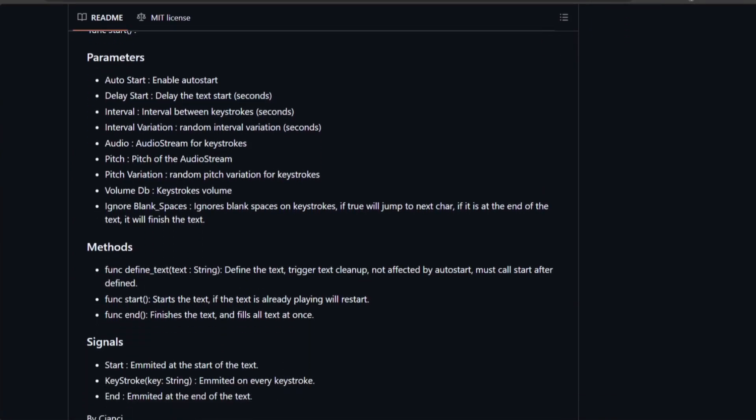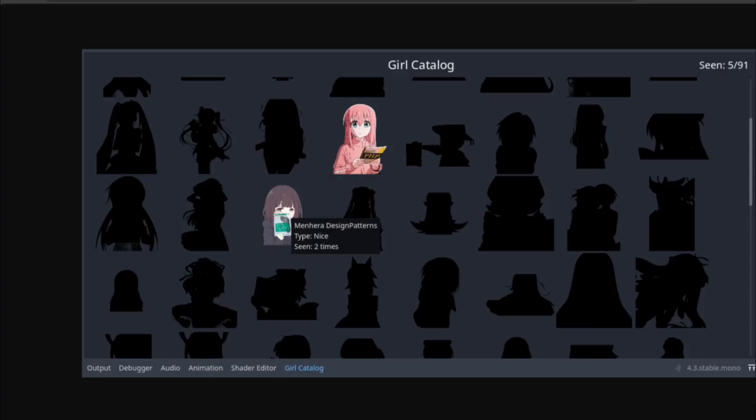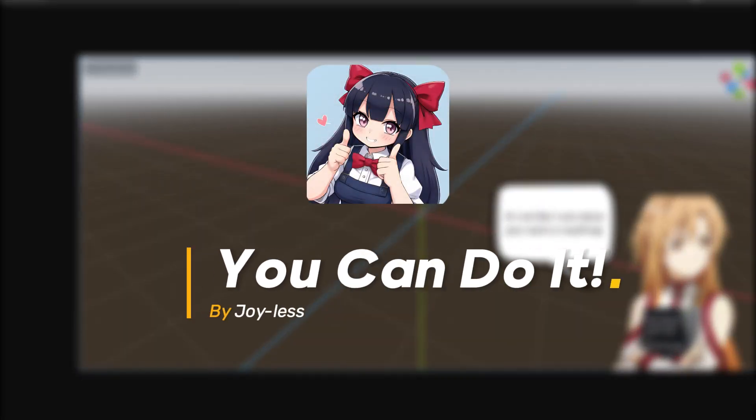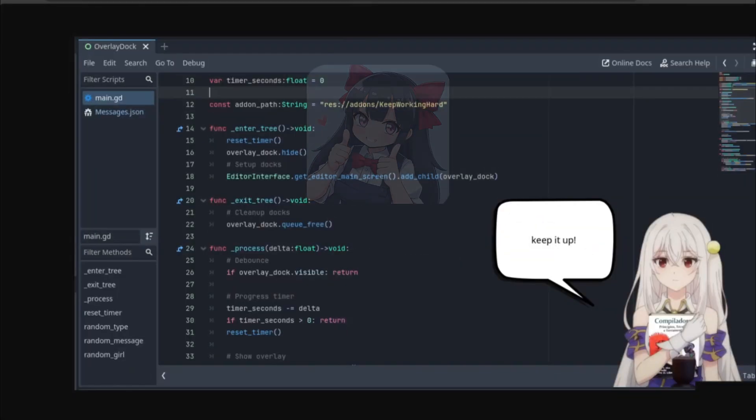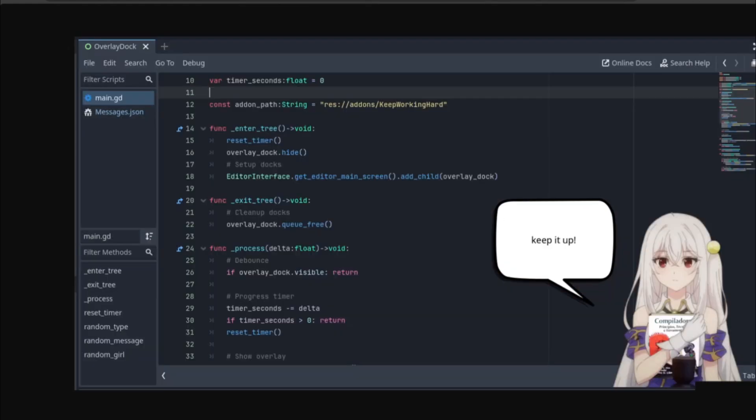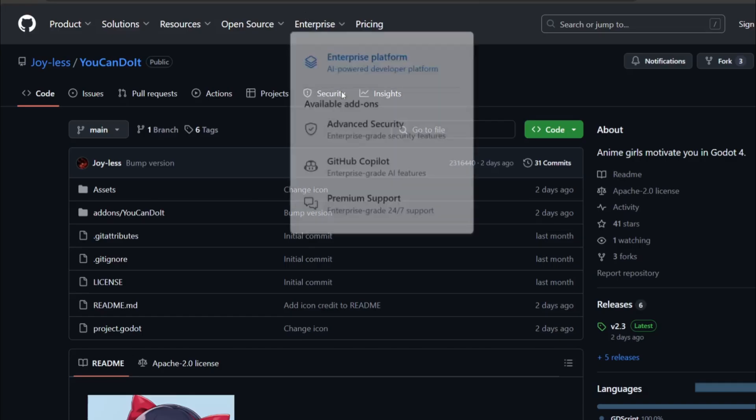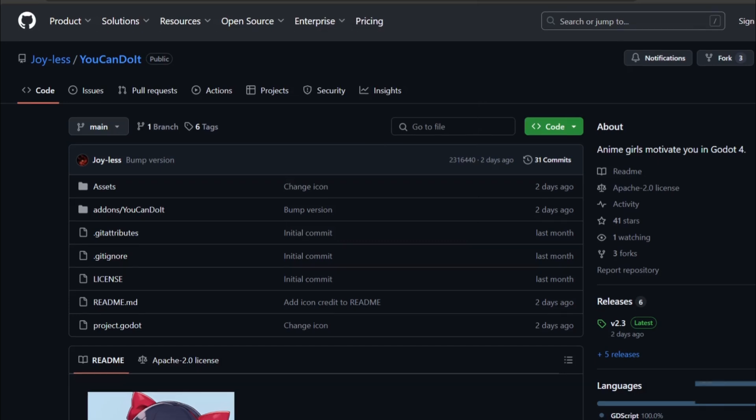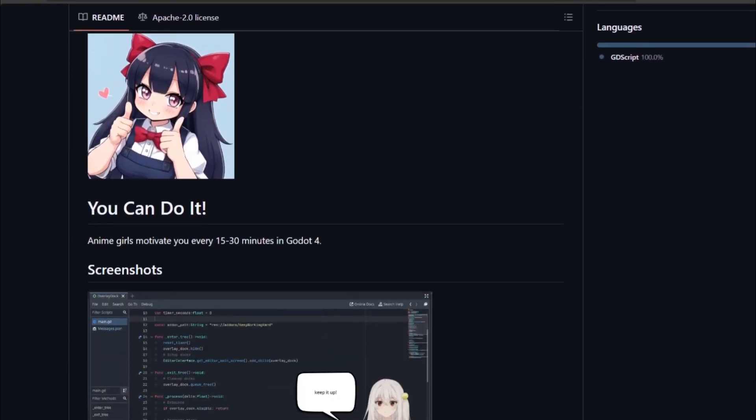This might be the silliest Godot add-on that I've ever shown. You Can Do It is an add-on that has cute little anime girls that motivate you, insult you, compliment you and greet you and other kind of stuff. It's a really cool add-on and I think it's for motivation purposes, but I think you'll go to hell if you use this add-on. But try it at your own risk. Really good add-on, good work developer.